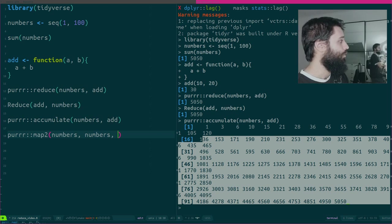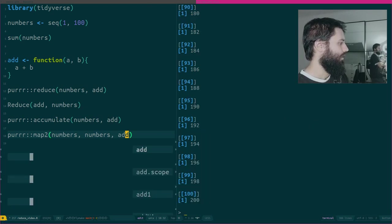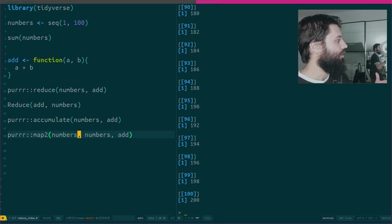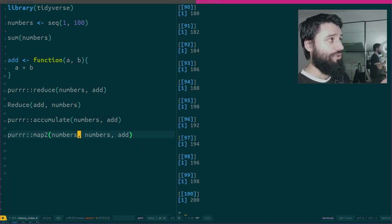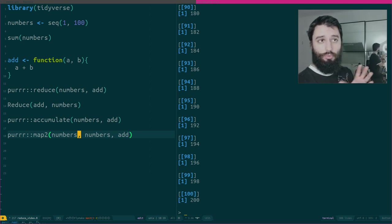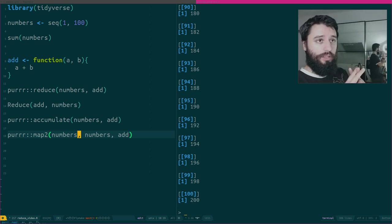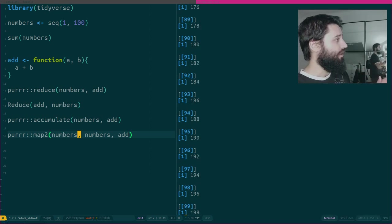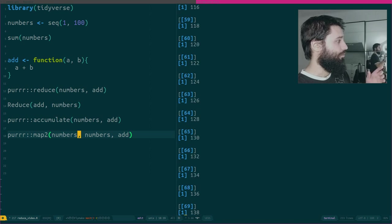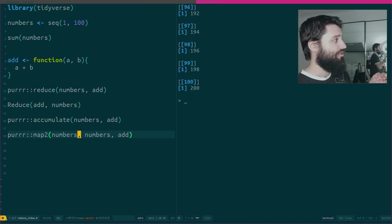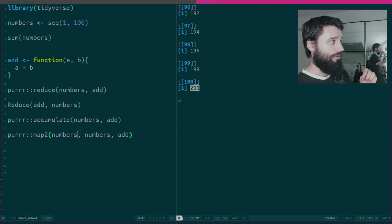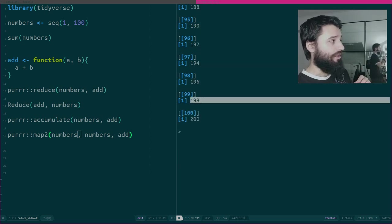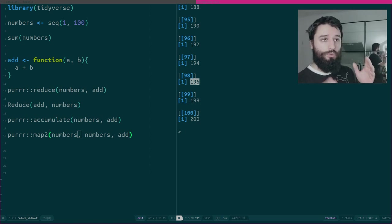It should work. Let's try it. So what does Map2 do? Again, it replaces a for loop, but this time you have two vectors and one function. And you see it gives you as a result a list of 100 elements. The 100 is 200, which is 100 plus 100. This one is 99 plus 99. This one is 98 plus 98.